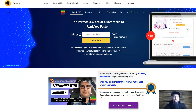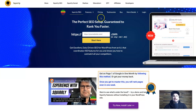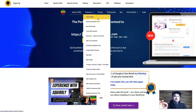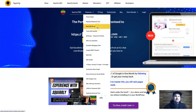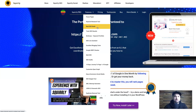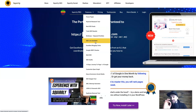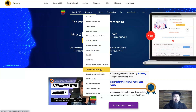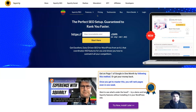Here we are on the Squirrly SEO home page. I'll quickly go through the main features I would personally use most. Under features you'll notice things like Focus Pages — basically a page auditor that tells you how to get pages ranking higher. There's also a keyword research tool, something called Best SEO Goals which is like an automatic checklist to keep you focused on better SEO results, an SEO Live Assistant, and over 400 other tools available.